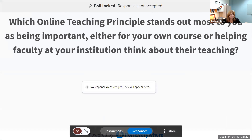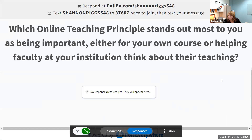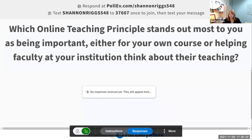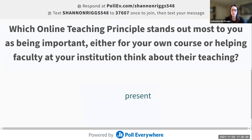Let's do another poll. Now that you've had a chance to look through and talk through the online teaching principles, we're curious to know which online teaching principle stands out most to you as being important, either for your own course or helping faculty at your institution think about their teaching. This is a free response question, so feel free to use a few keywords or the actual title of the principle. You'll see a word cloud start to be generated.